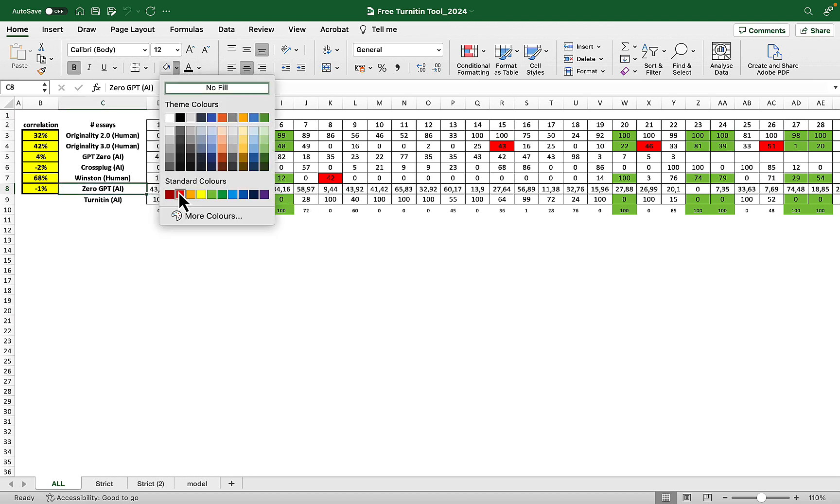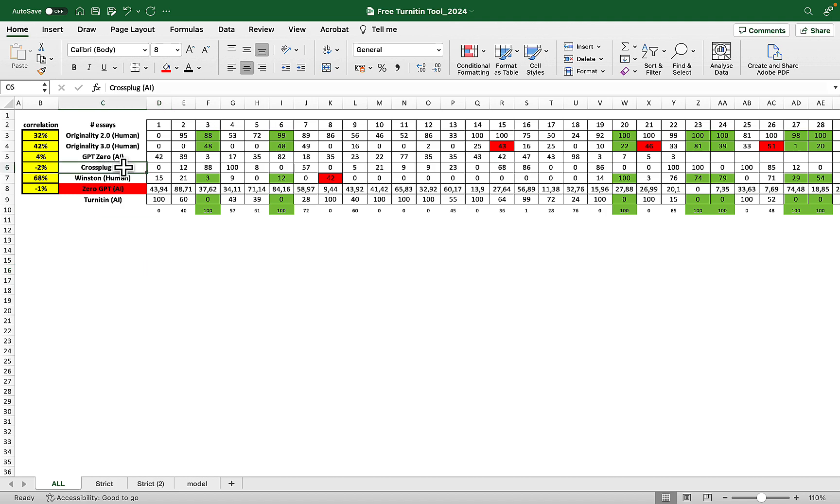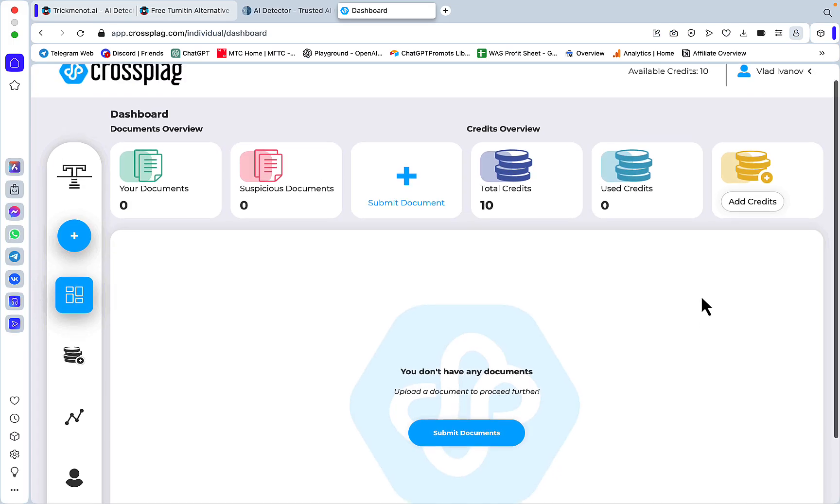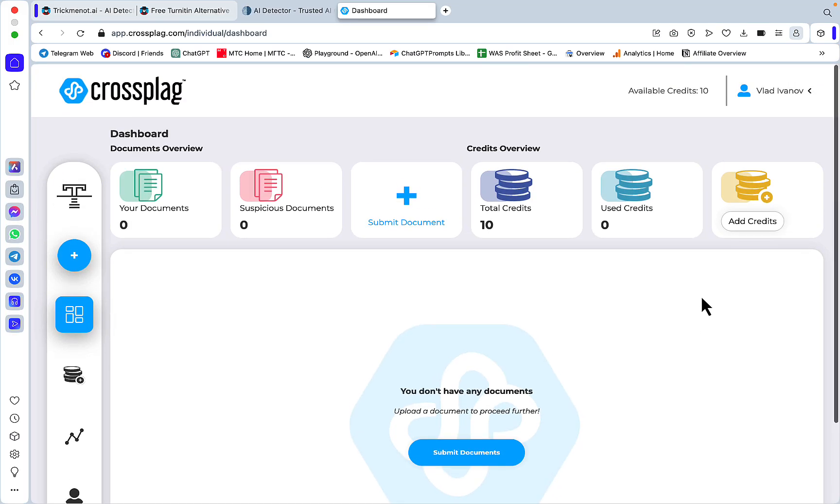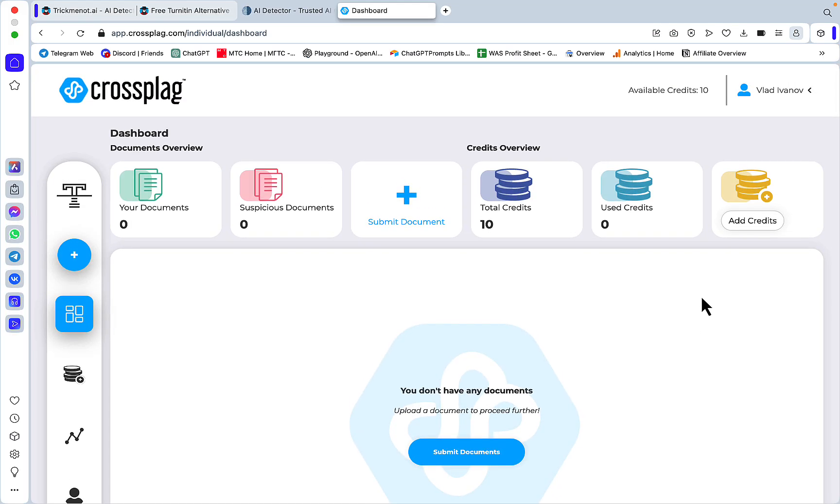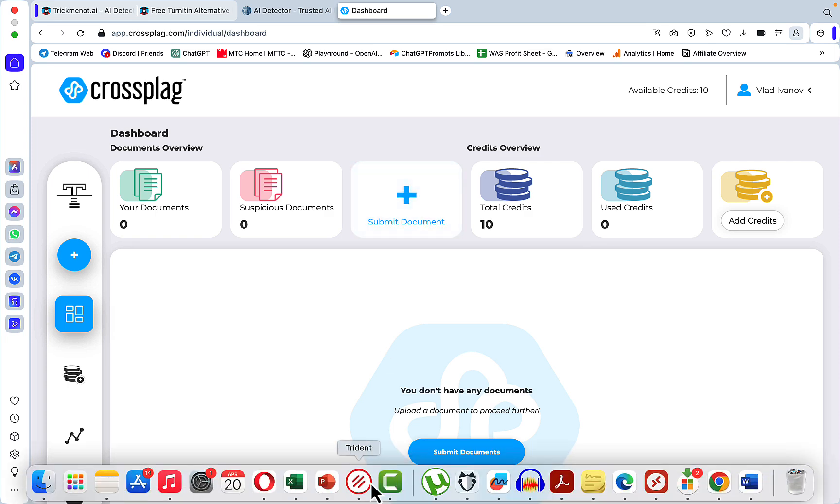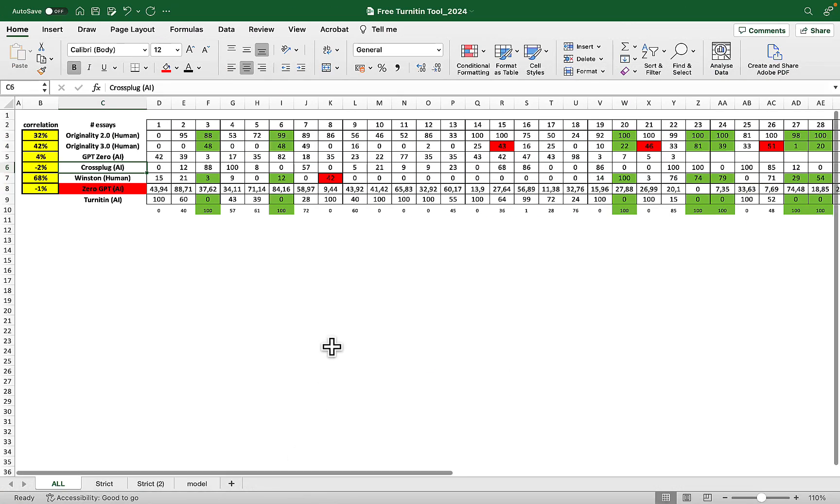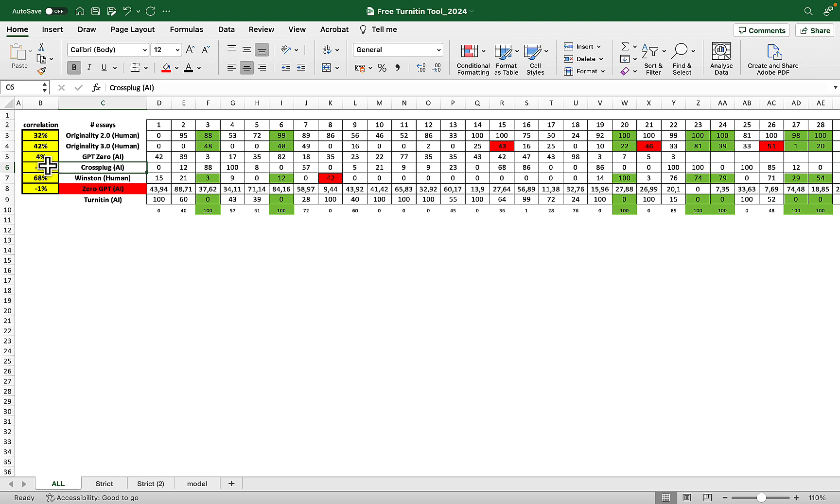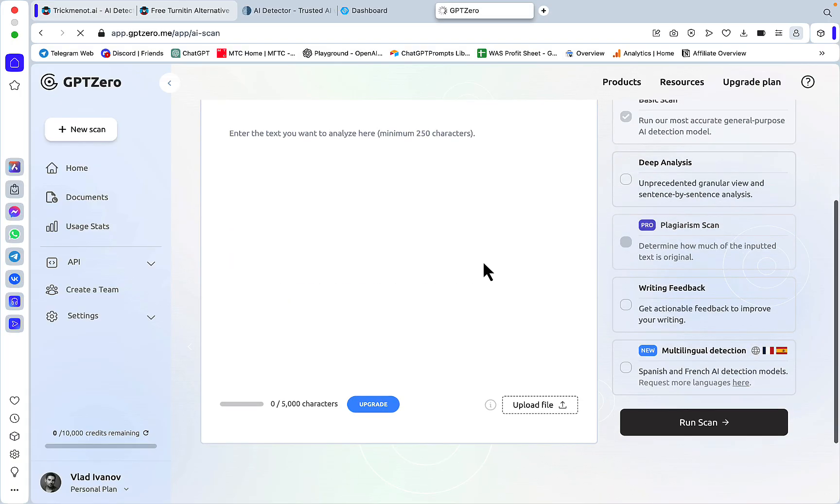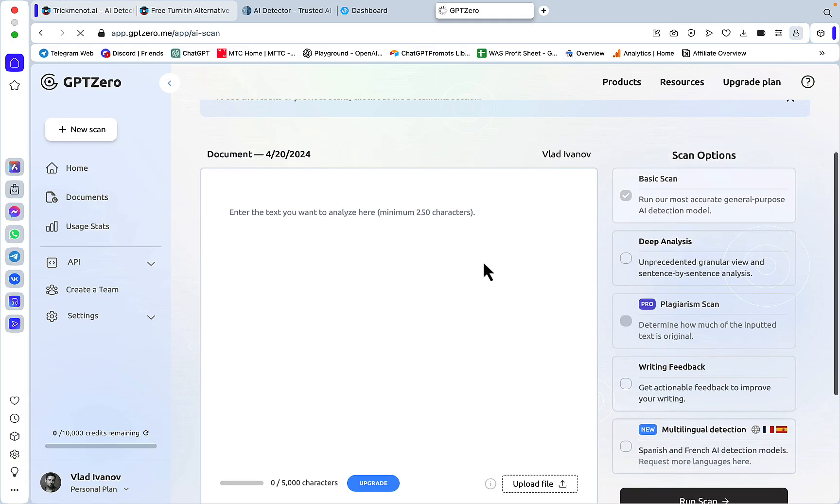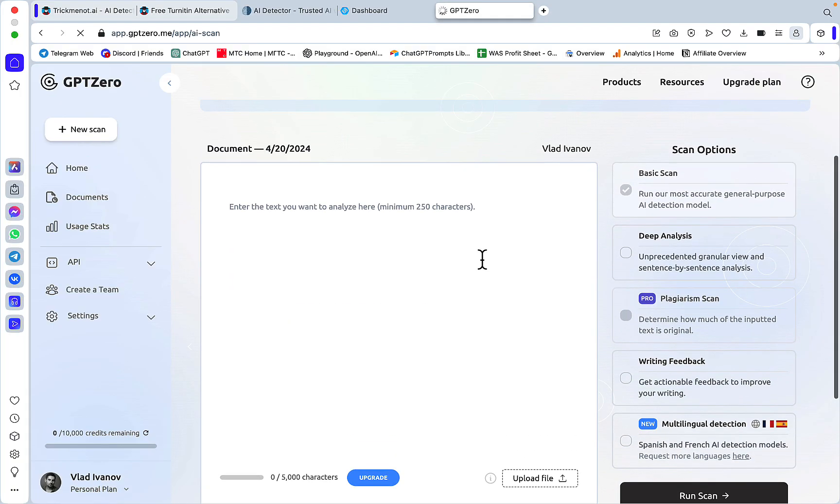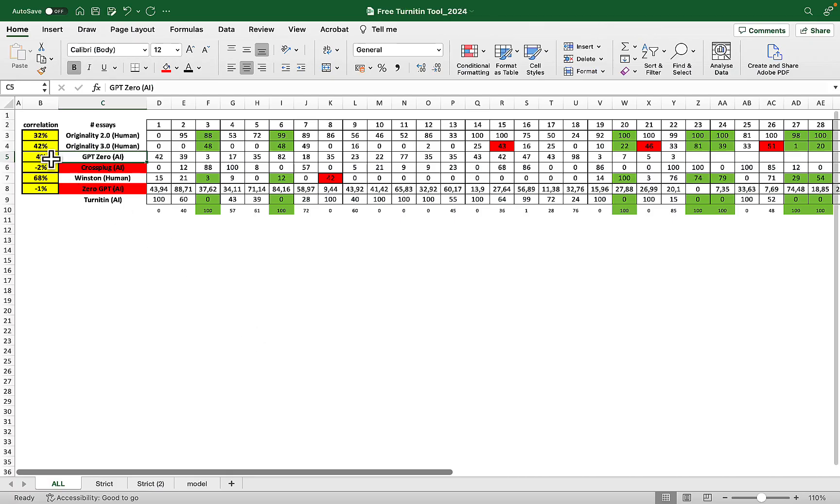Then I tested Crossplag.ai—you can use it for free as well, but unfortunately it is not reliable. It used to work great but the results are similar to ZeroGPT, with correlation of minus two. Then GPT Zero, which has a very limited 5,000 character free plan. The correlation is plus four, so once again not suitable.